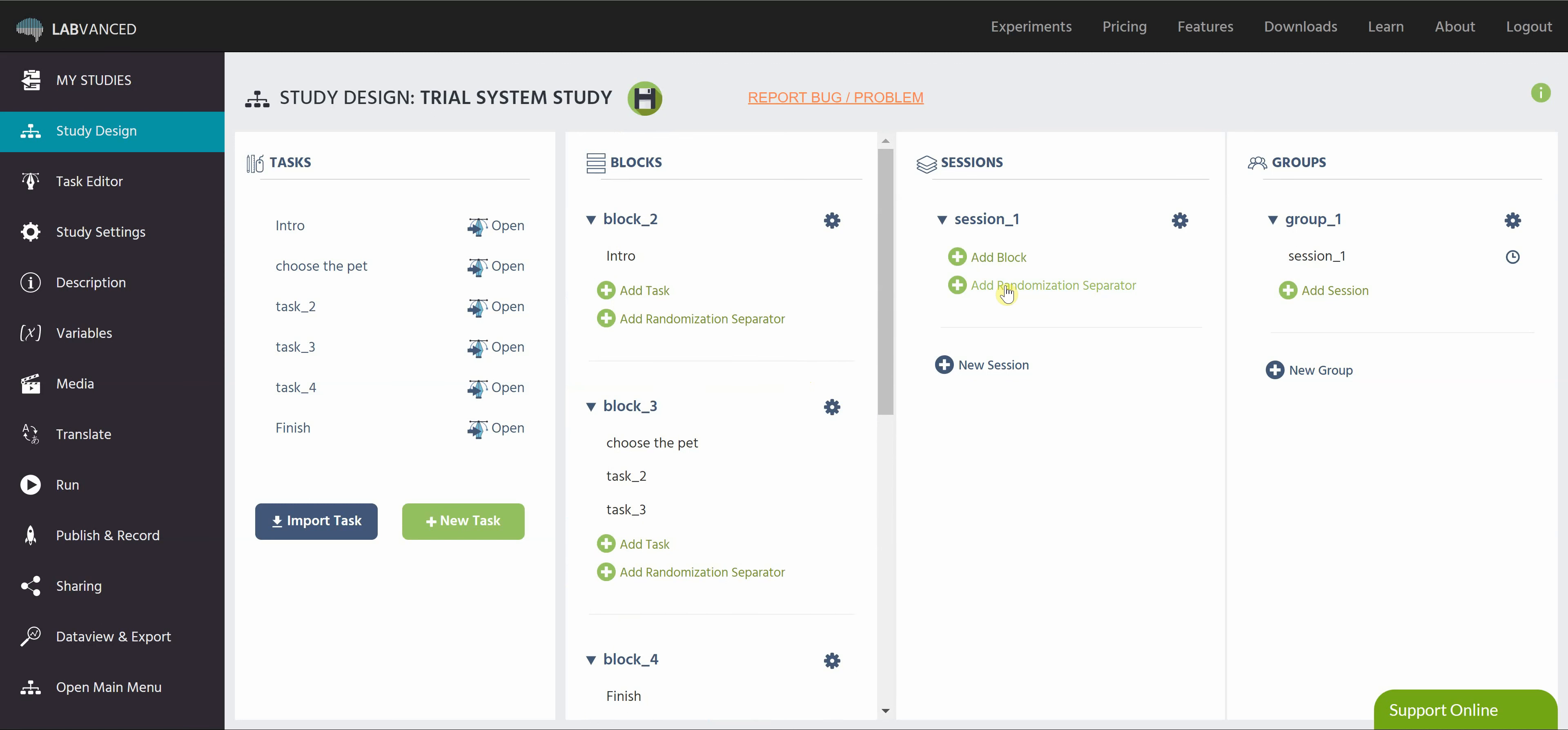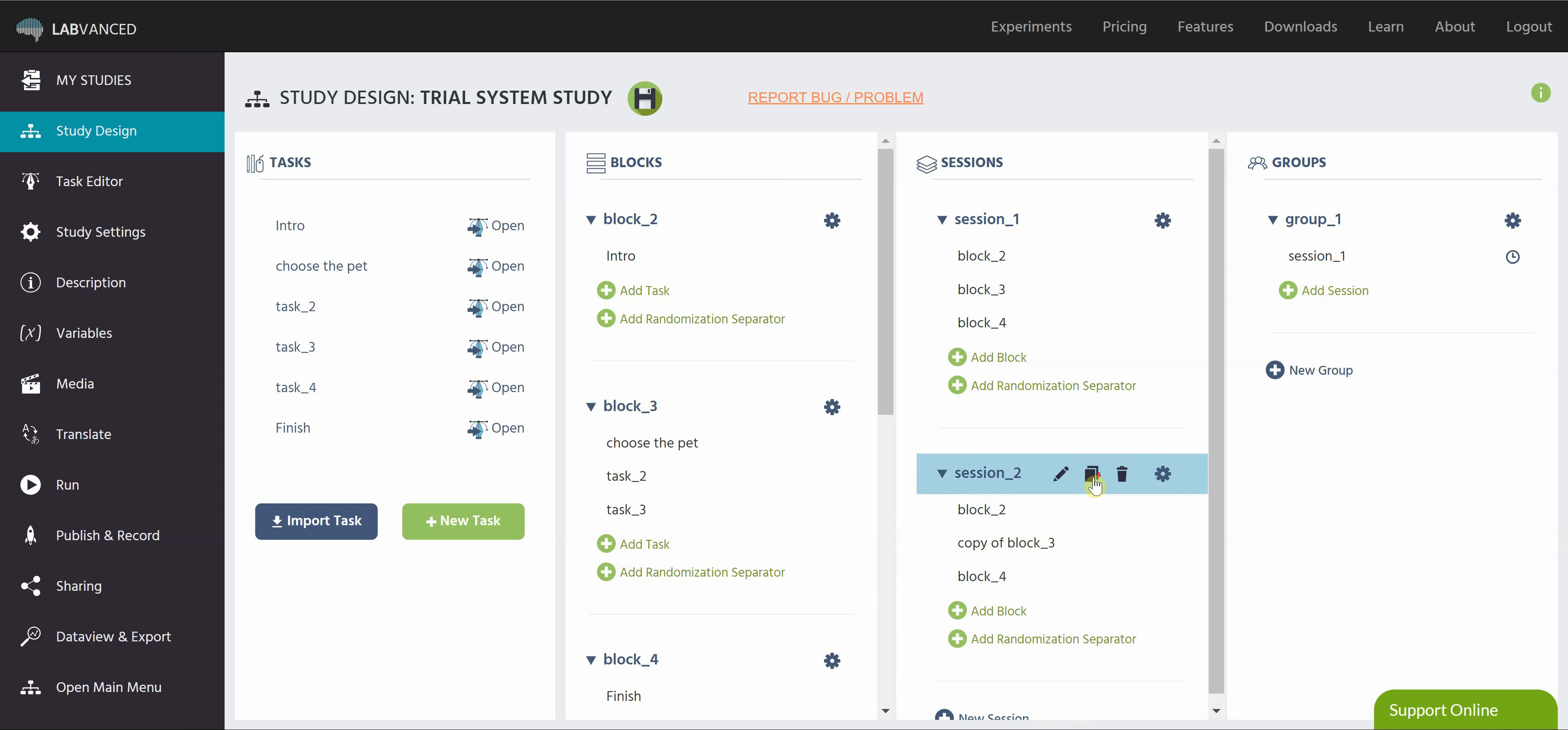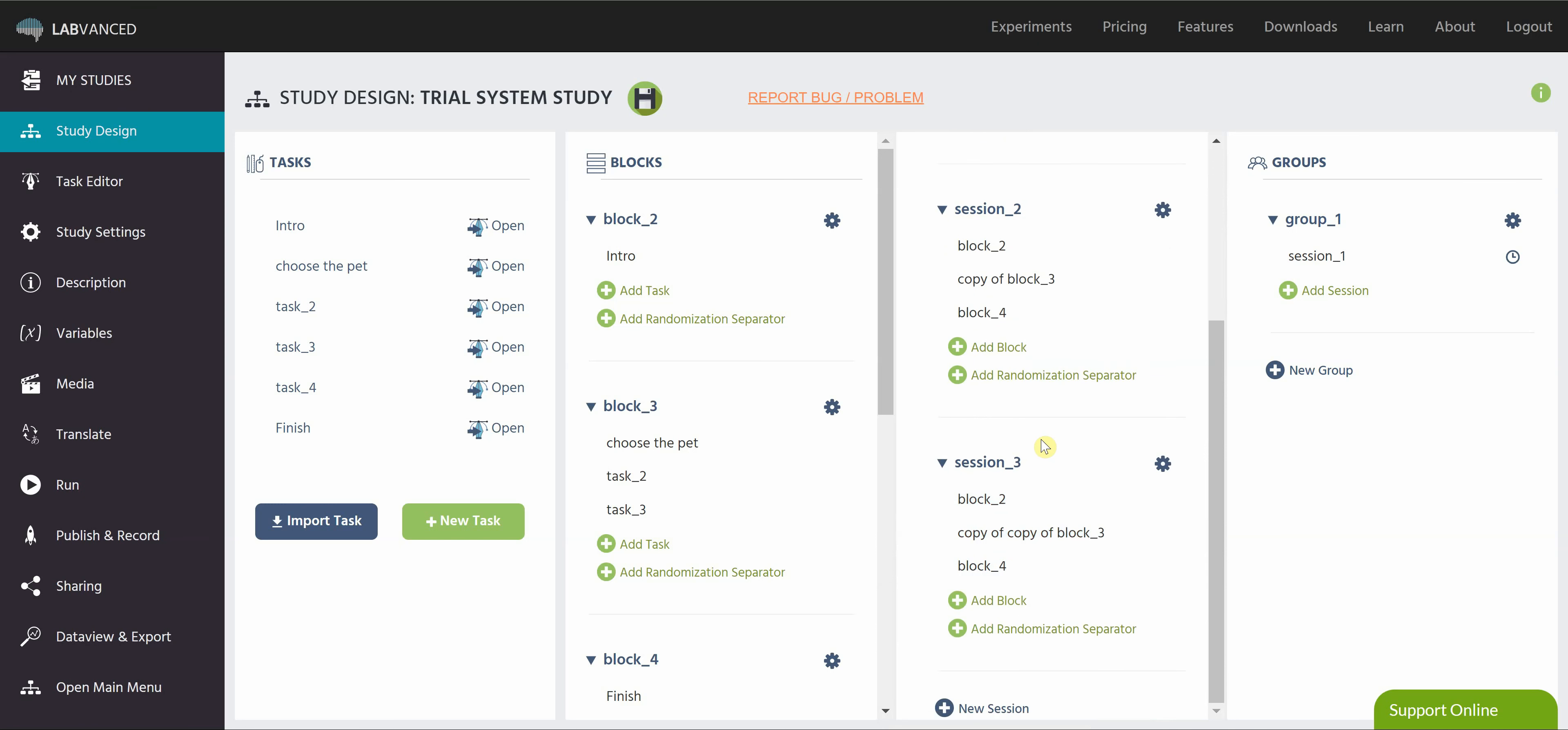All I have to do is create my sessions and my groups. So for each session, I want to add block two, which is my introduction block, one of the versions of block three, and block four. Block four is my finish. So now I'm going to create another session, and again do block two. This time I'll do that second version of block three, and then block four. And we'll do a third session with block two, the last version of block three, and block four.